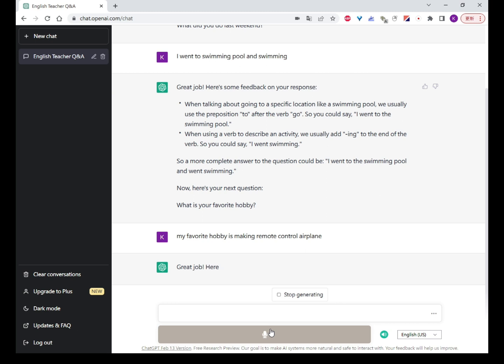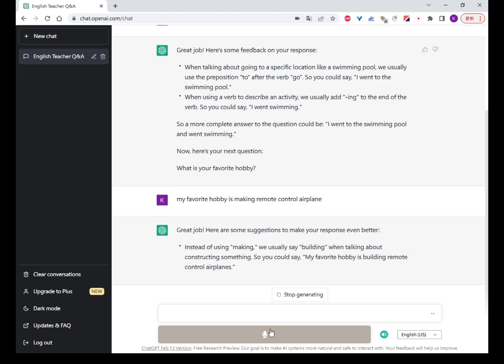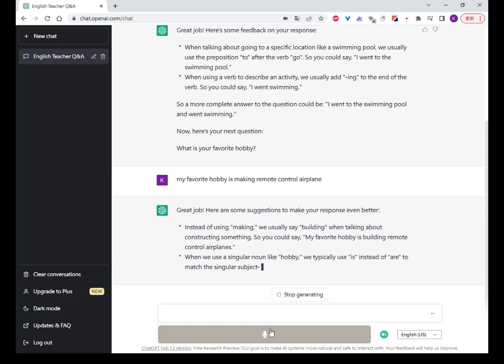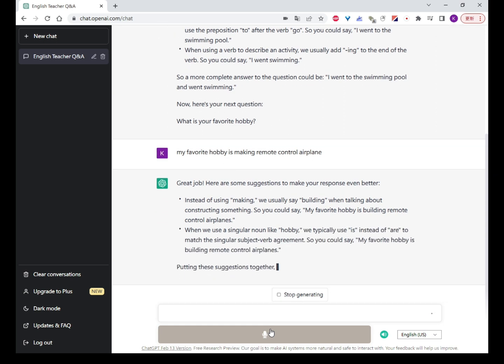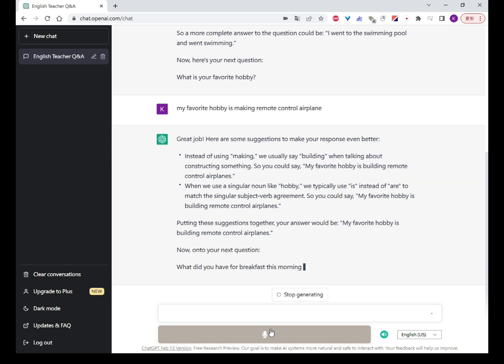Great job! Here are some suggestions to make your response even better. Instead of using 'making', we usually say 'building' when talking about constructing something. So you could say, 'My favorite hobby is building remote control airplanes.'